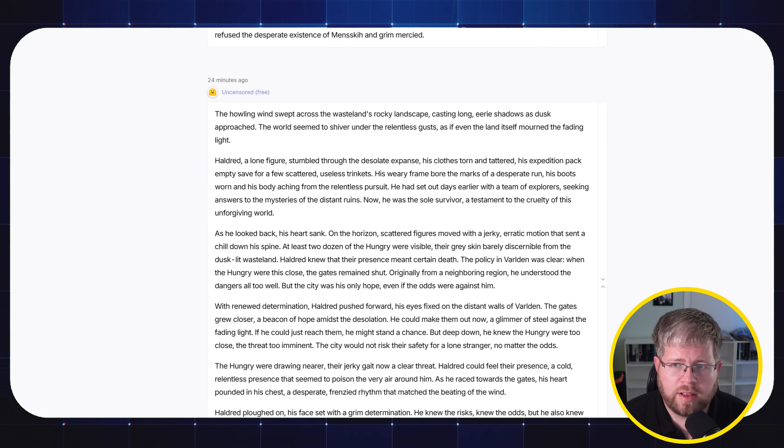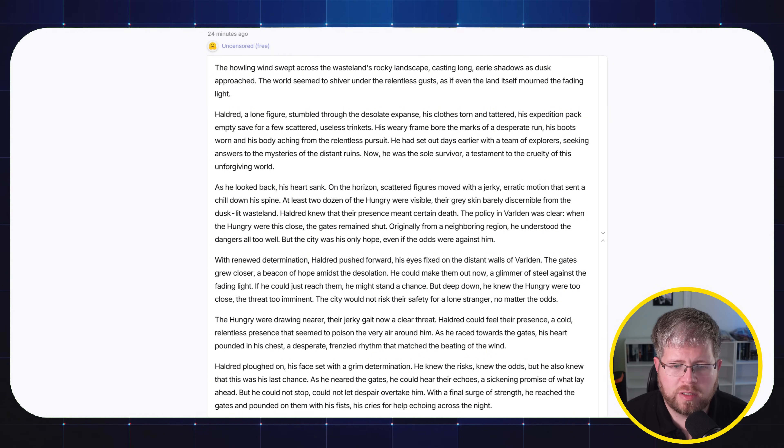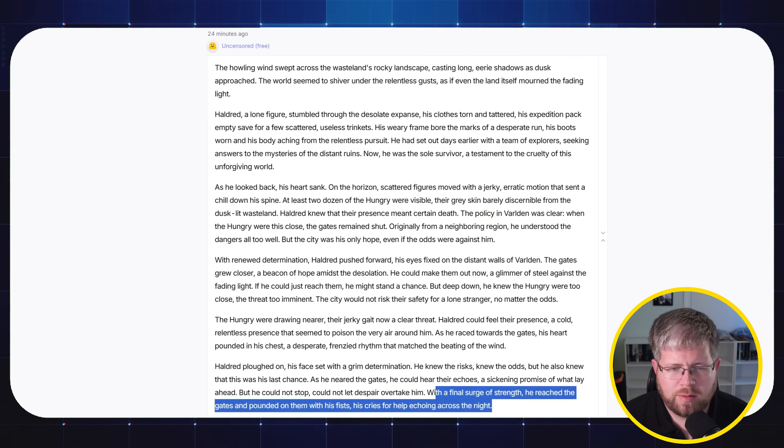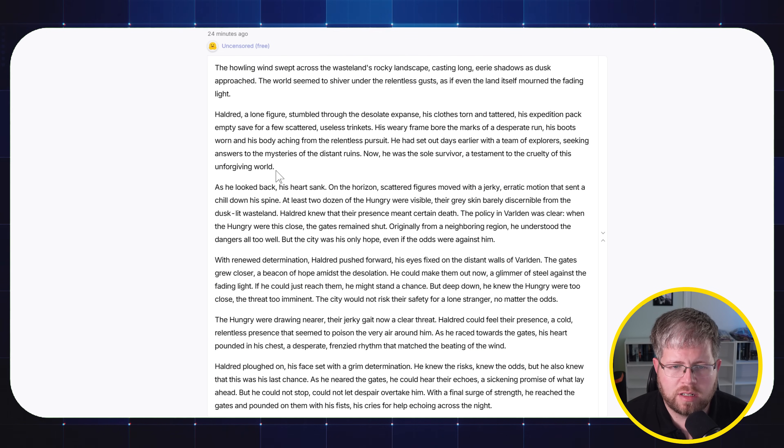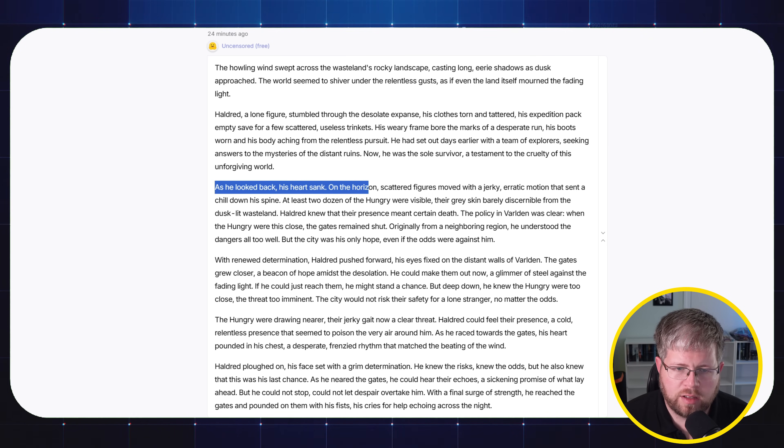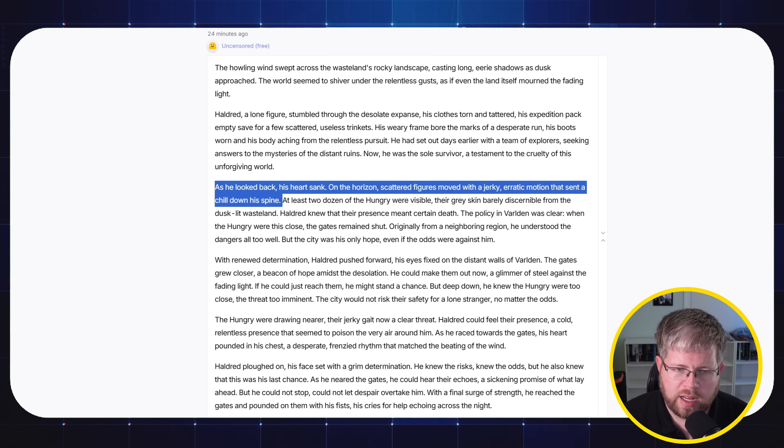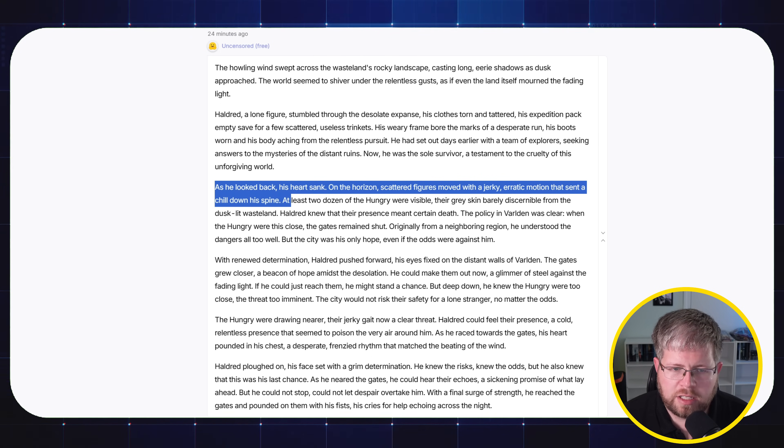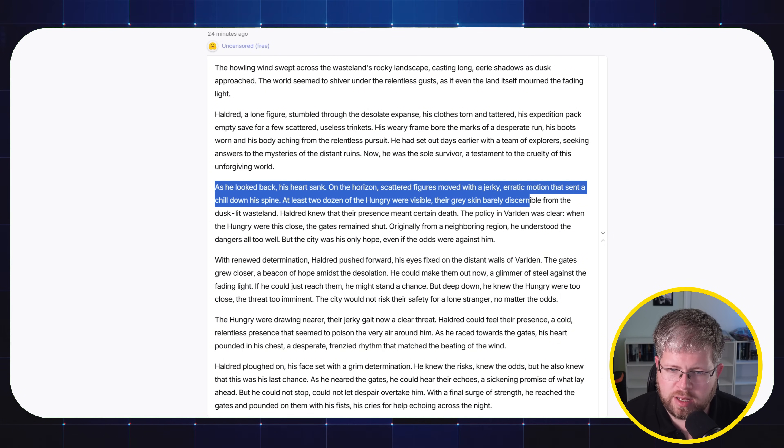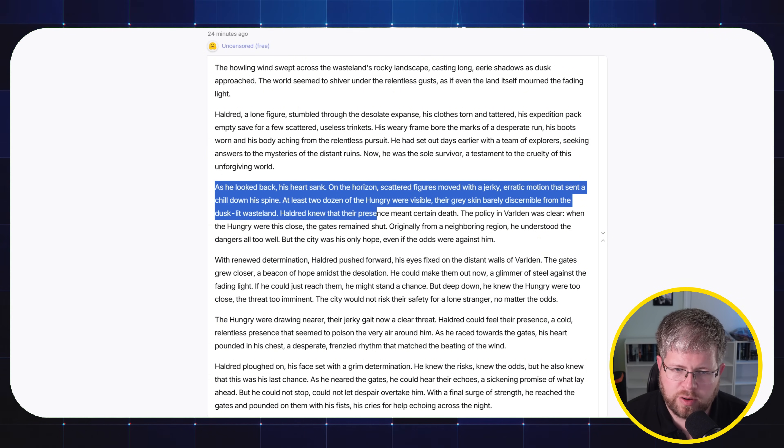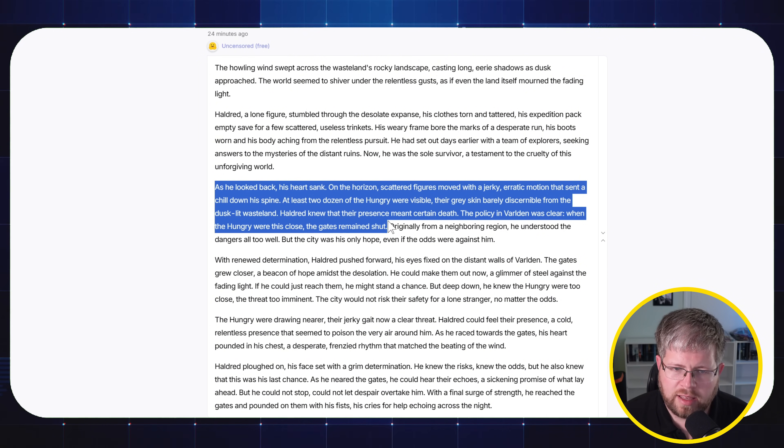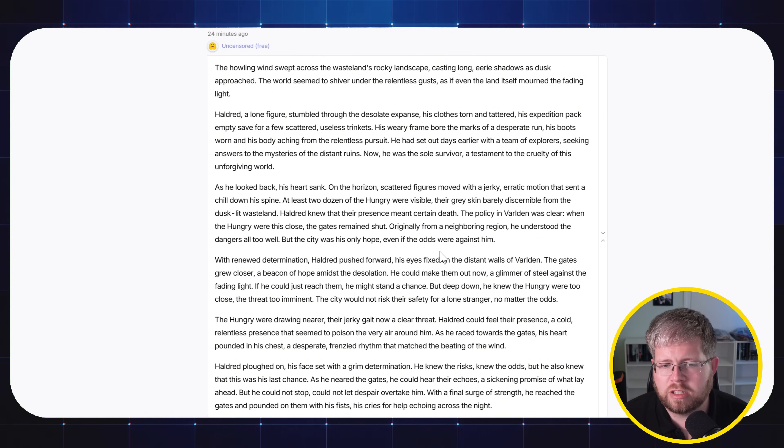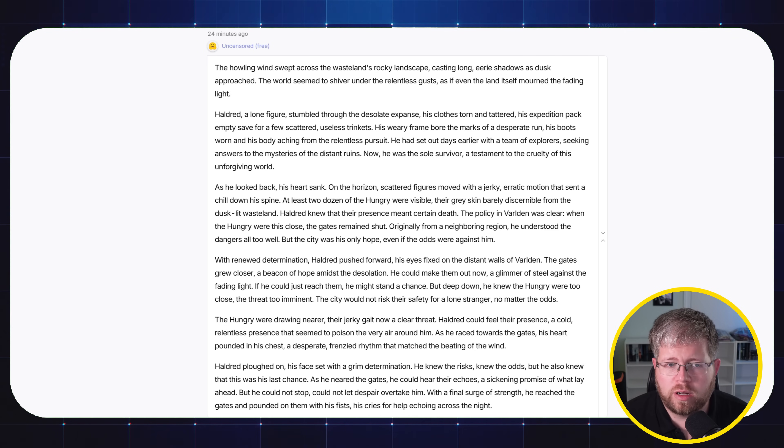And then last but not least, we have Uncensored, which is this model that I believe is a fine-tuned version of Mistral Small. This one, once again, maybe a little short here. We can make it a little longer, but you could probably do that with some prompting. And if we look at this moment, it says, 'As he looked back, his heart sank. On the horizon, scattered figures moved with jerky, erratic movements that set a chill down his spine.' That's a little AI-ism right there. 'At least two dozen of the Hungry were visible. Their gray skin, barely discernible from the dust-like wasteland. Haldred knew their presence meant certain death. The policy involved was clear. When the Hungry were this close, the gates remain shut.' So not a whole lot of description there, but I have found that this Uncensored model is pretty decent overall, especially when prompted with maybe some more complex prompts.